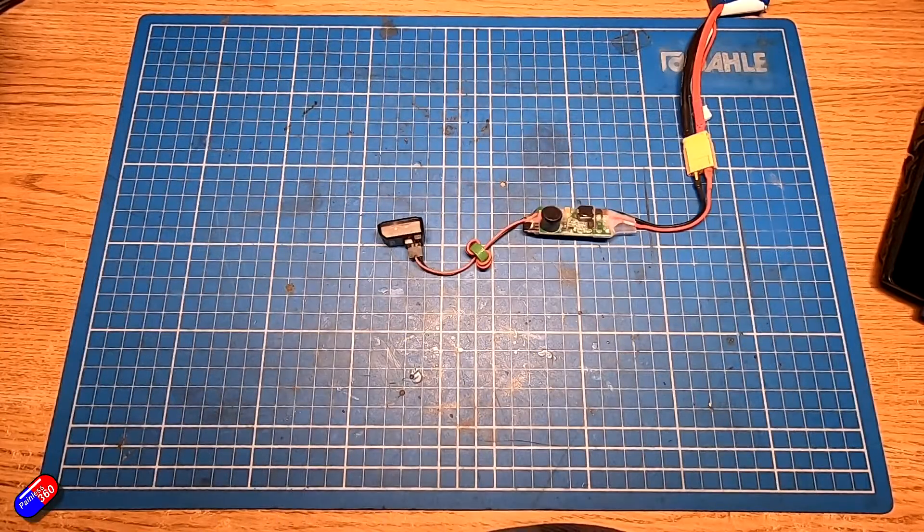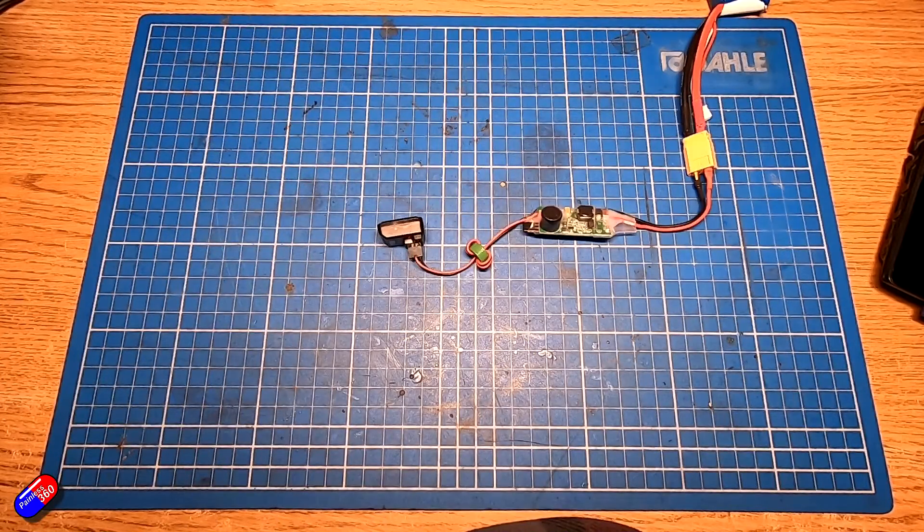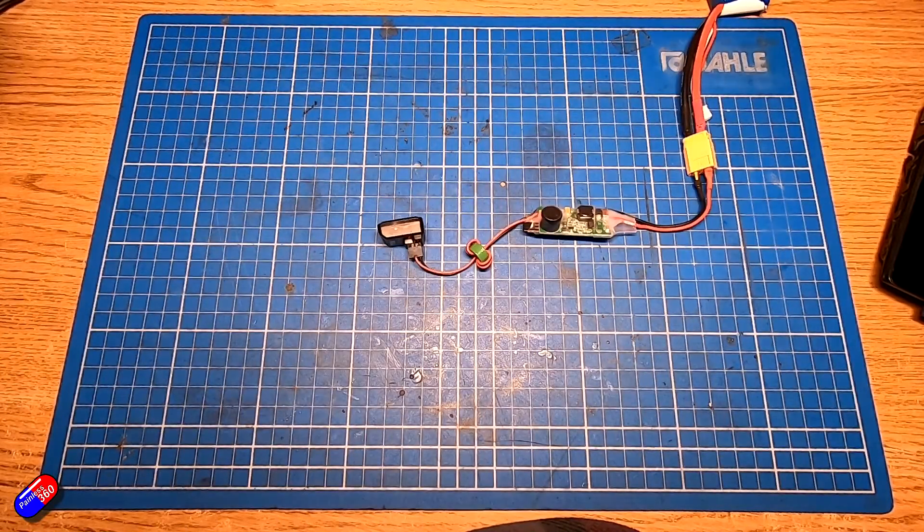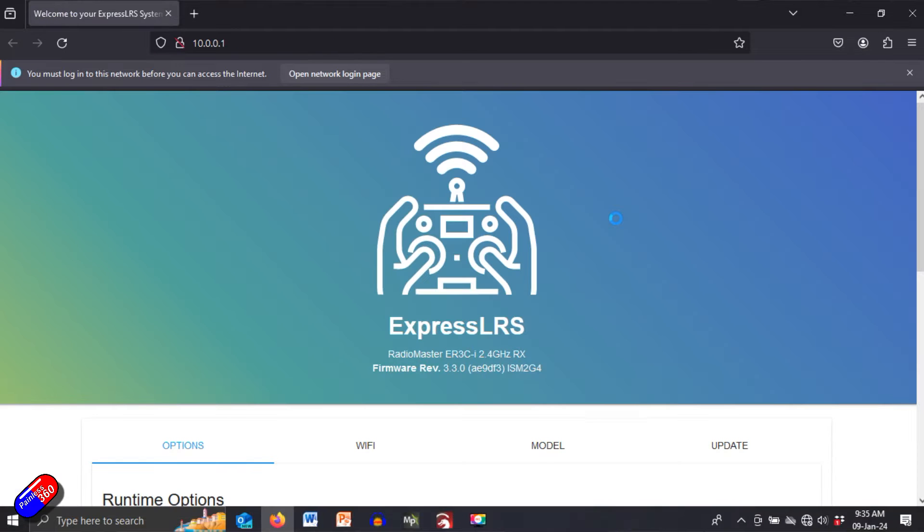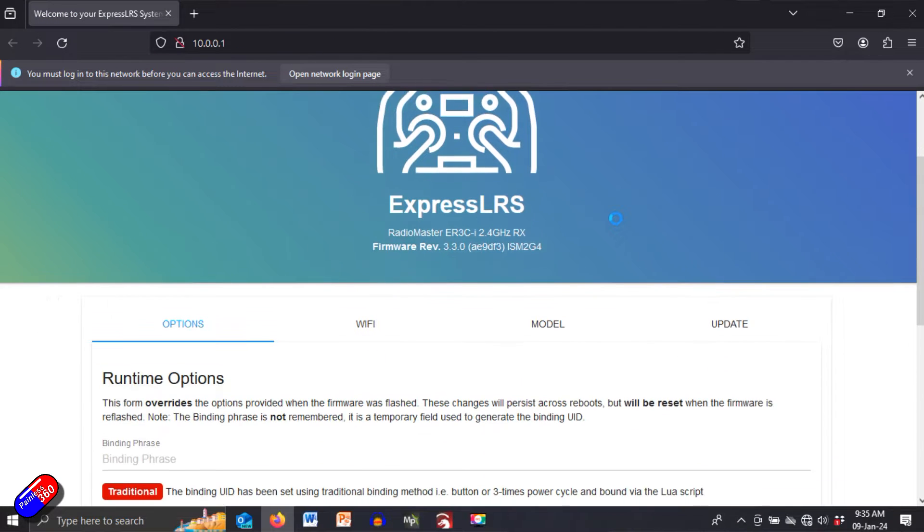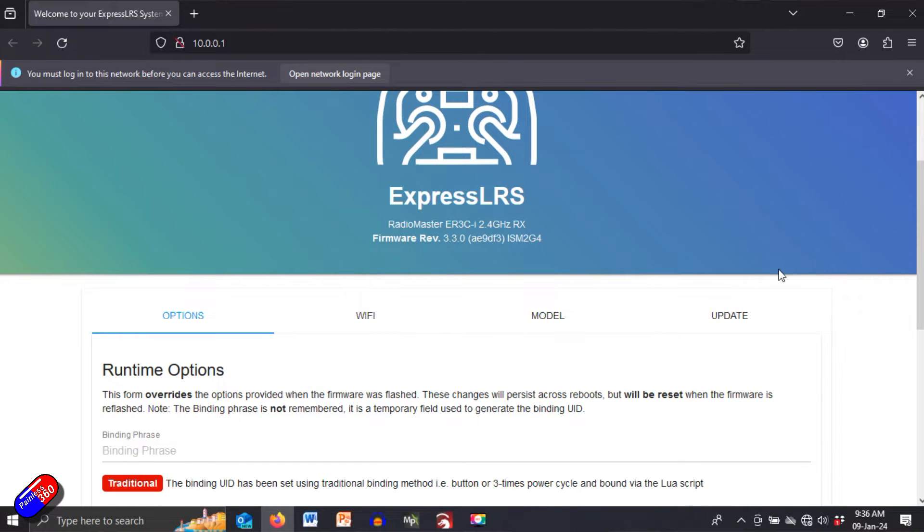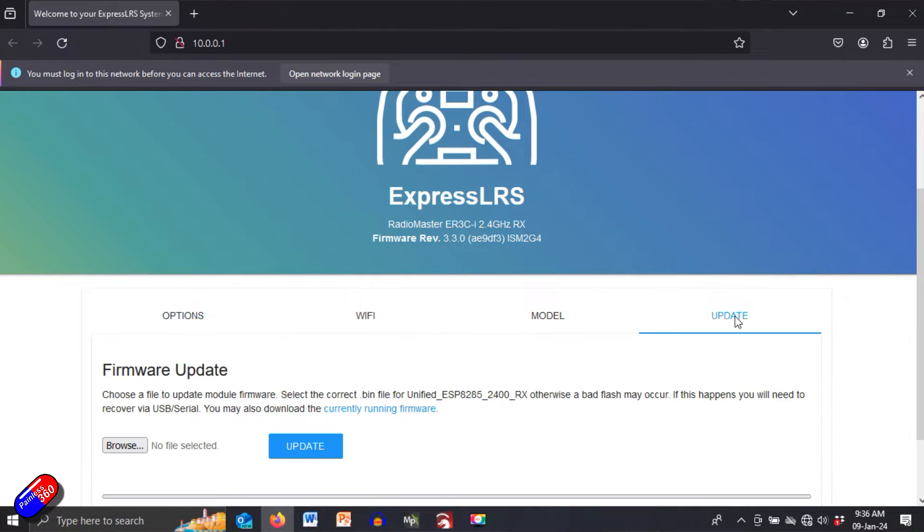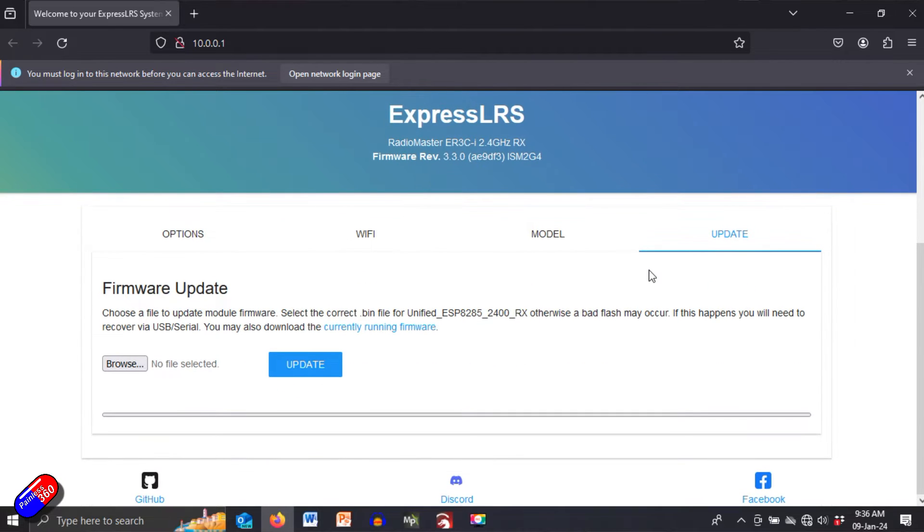And we're going to click on that and what the computer is actually going to do is connect and talk to the receiver and we're going to get a little web page and this web page is where we can do loads of different things like we can actually do the updates in here. If you have a file see my updating videos you can actually copy the file onto here and do the update.